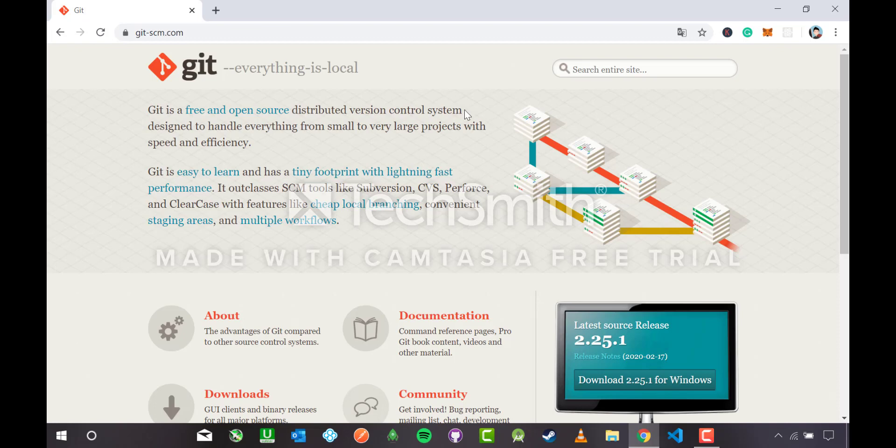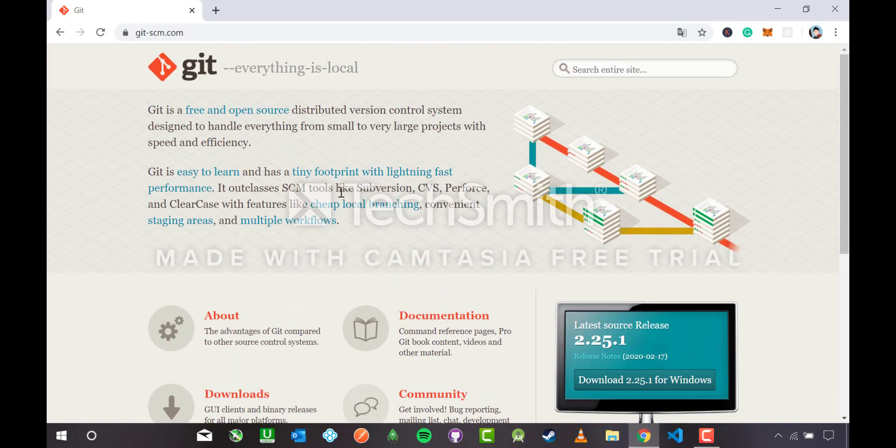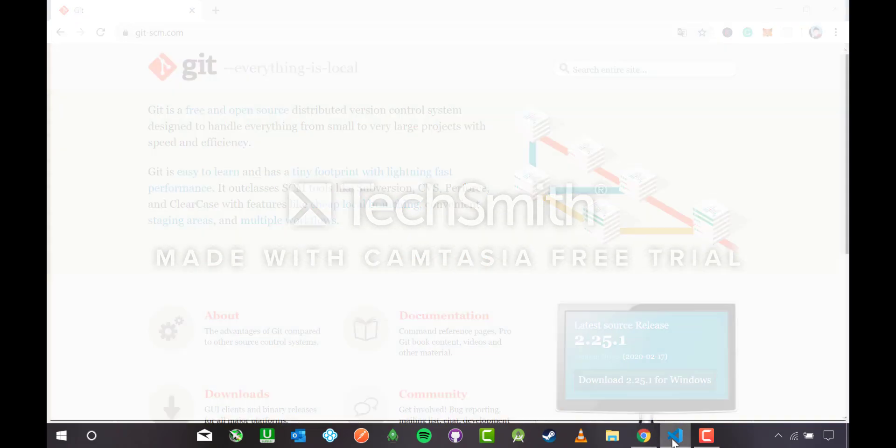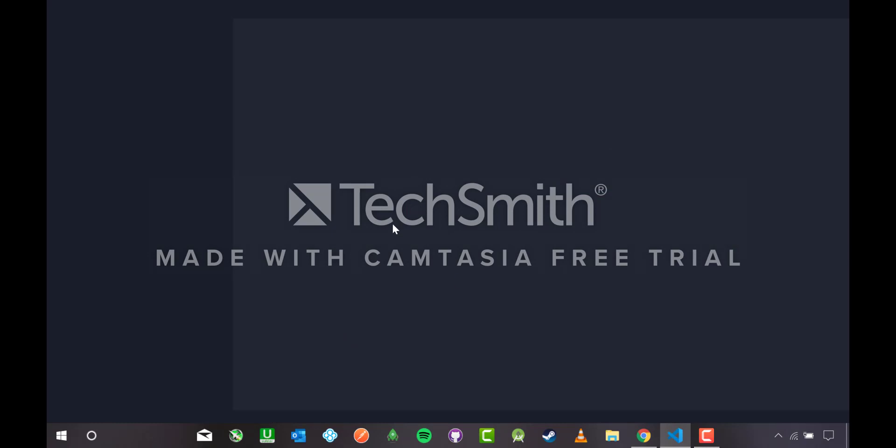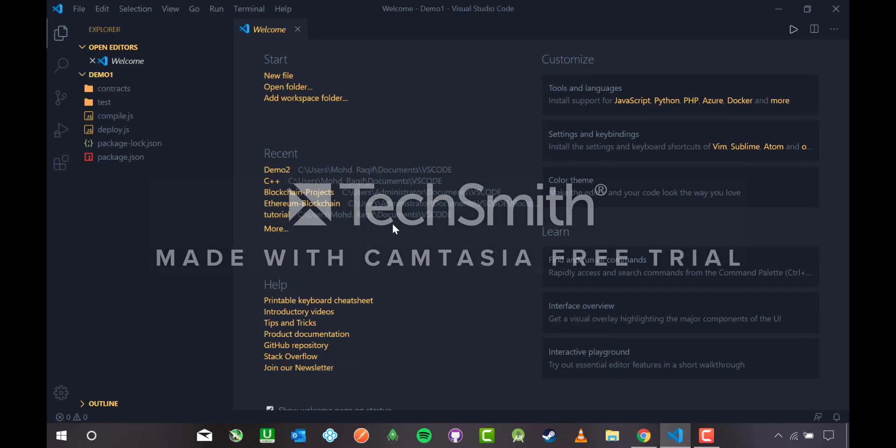Git makes sure that you are updated with the version you are working with. It's for handling everything from large projects to small projects with speed and efficiency. Now let me head over to VS Code.